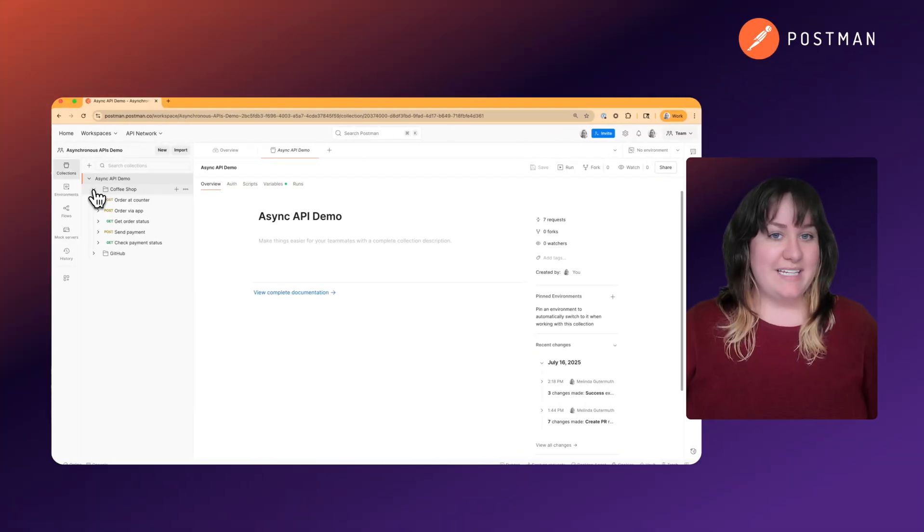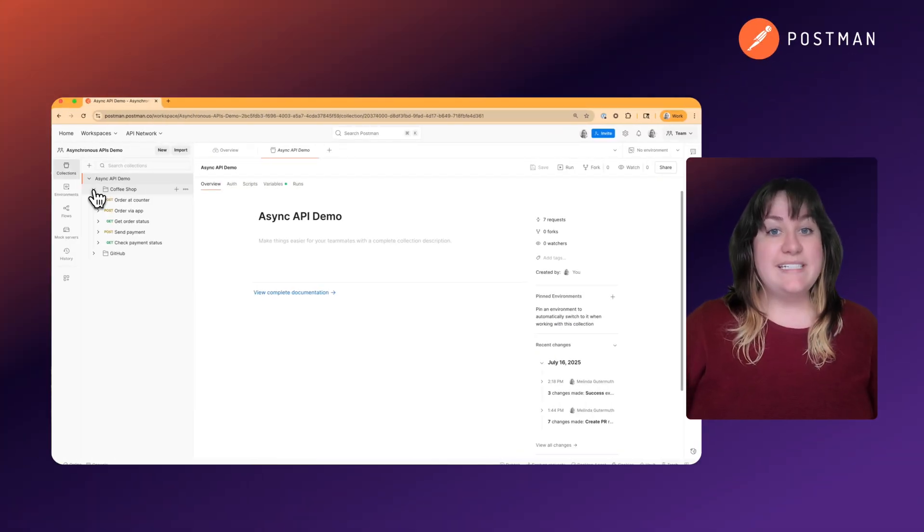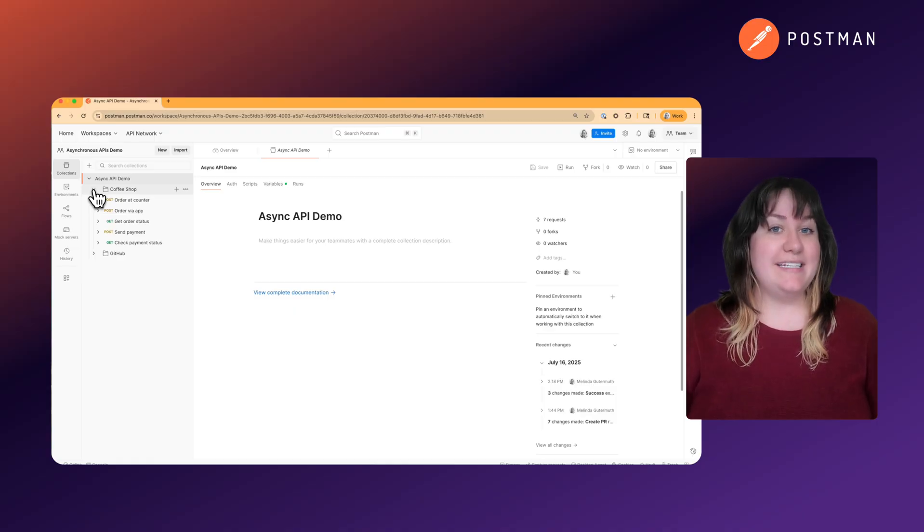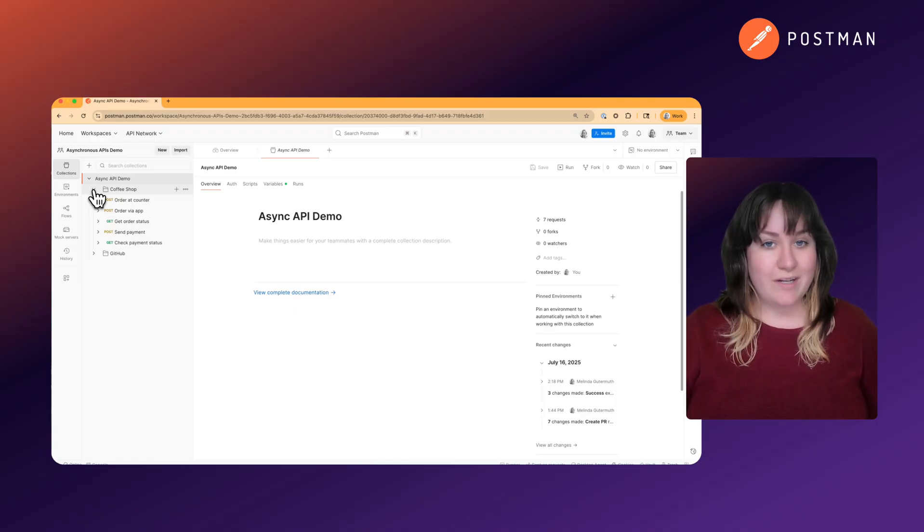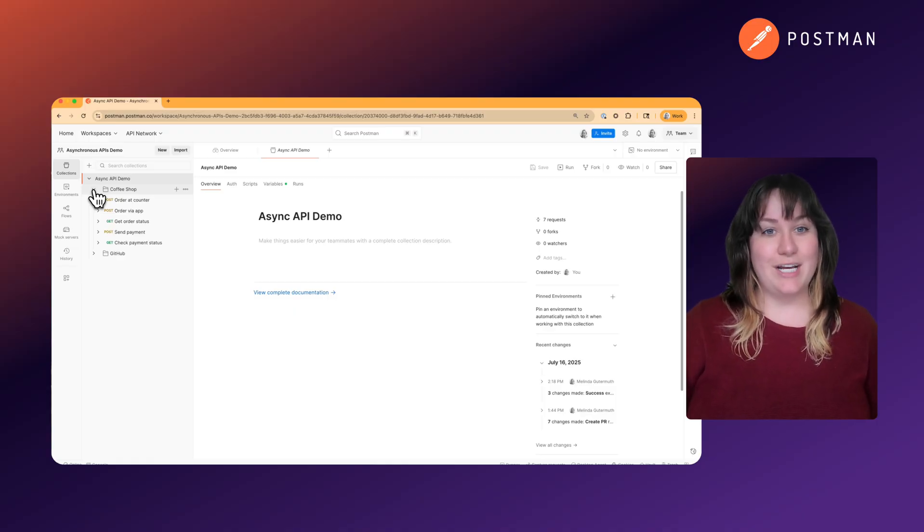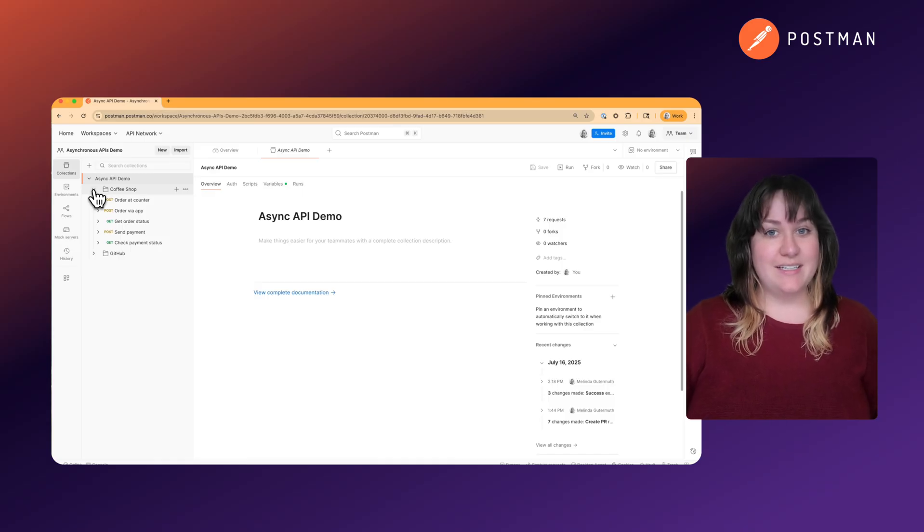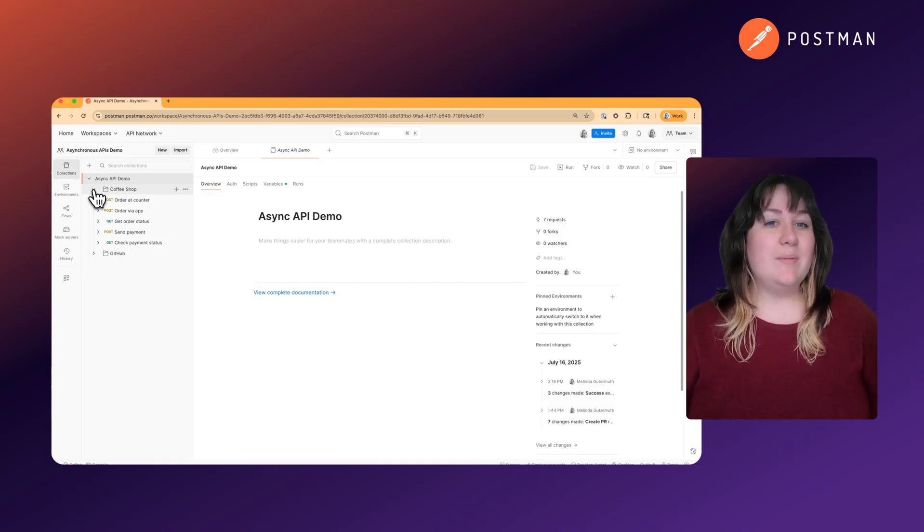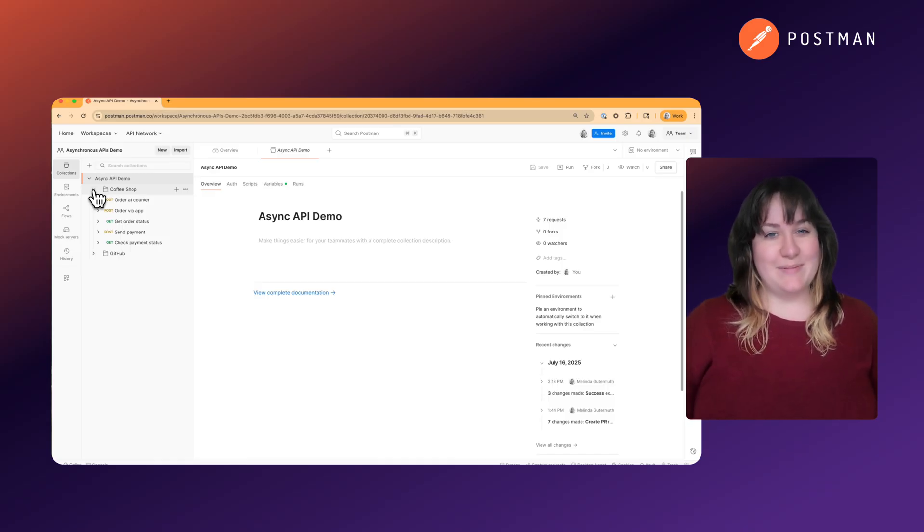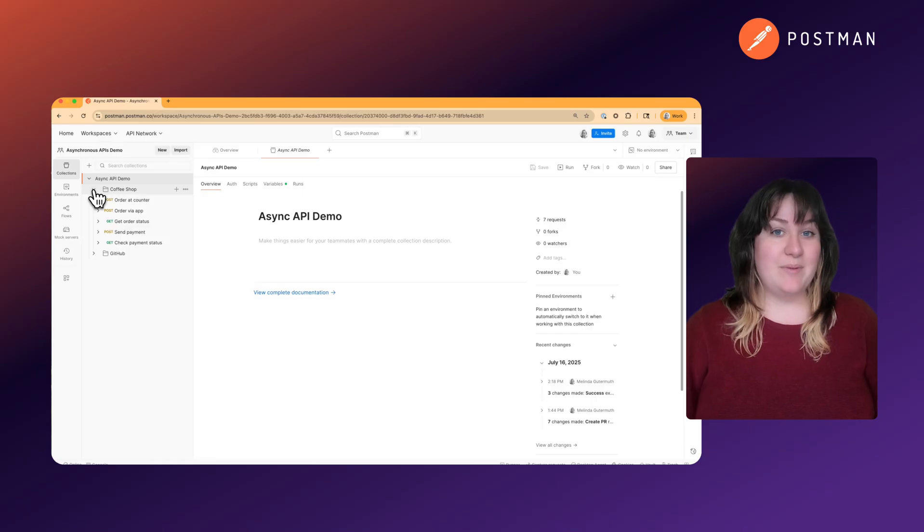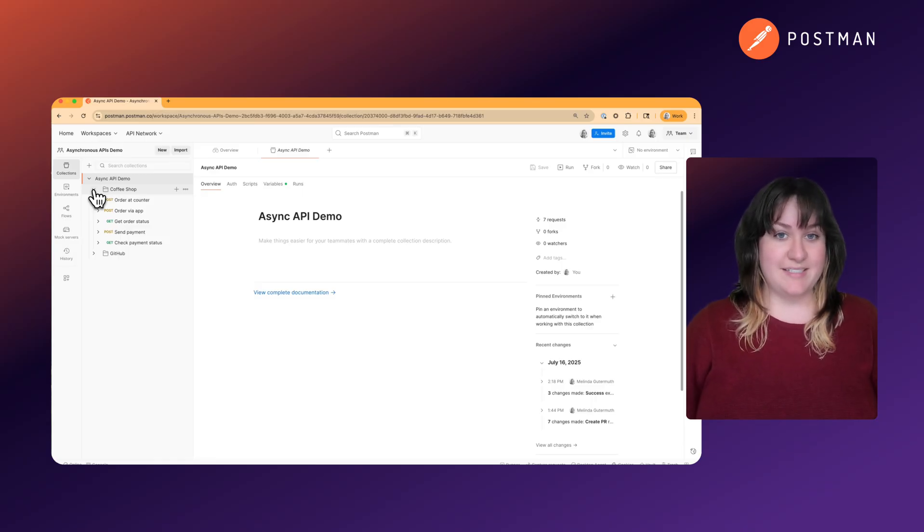Before we dive in, when we say async API, that can refer to the async API specification, which is just one of the standards for documenting asynchronous APIs. We'll be talking about the broader concept today, which is any API that doesn't tie up your application while it waits for a response.